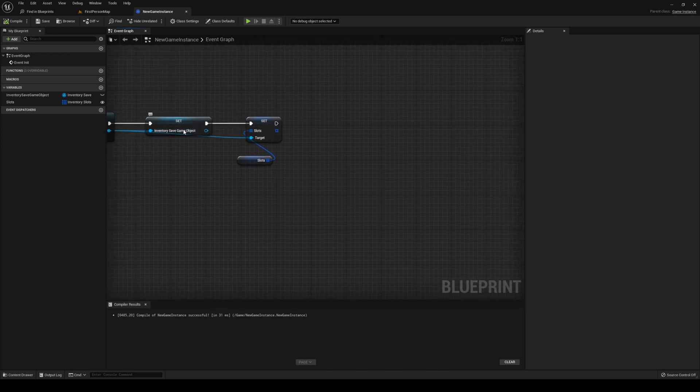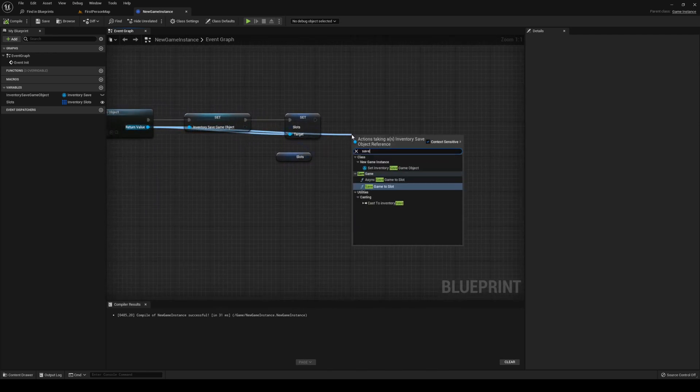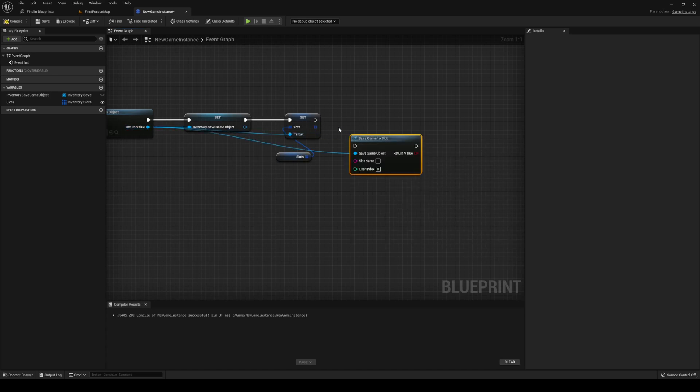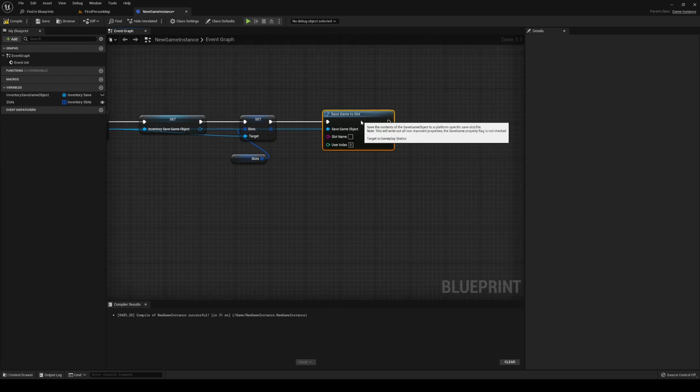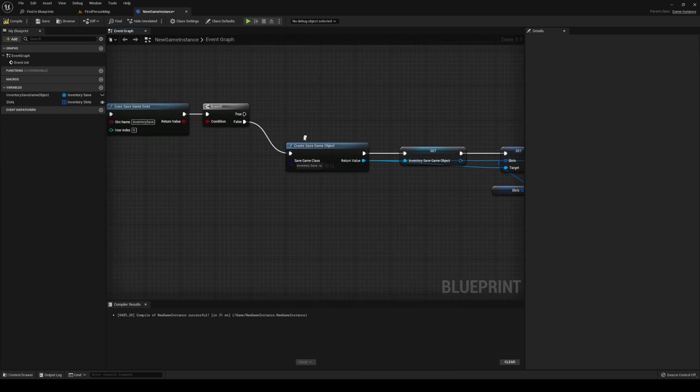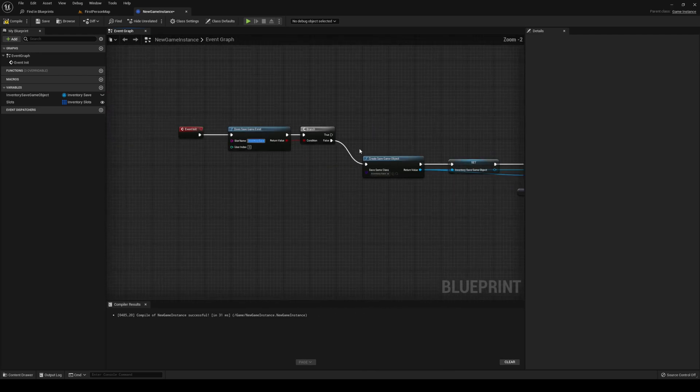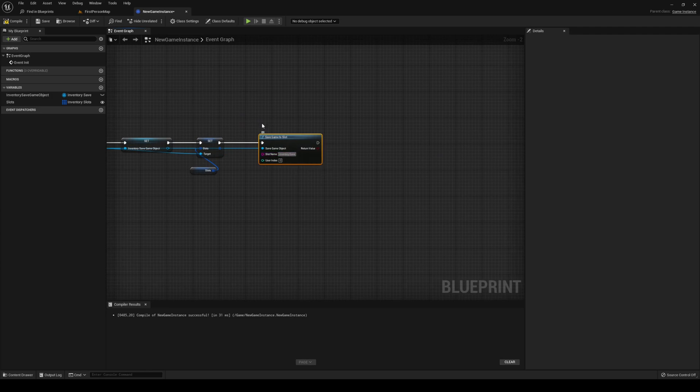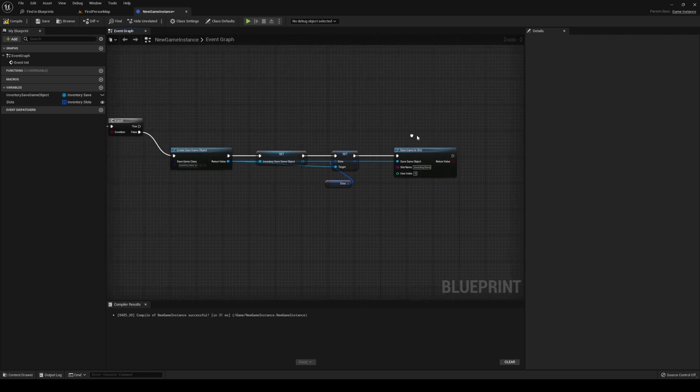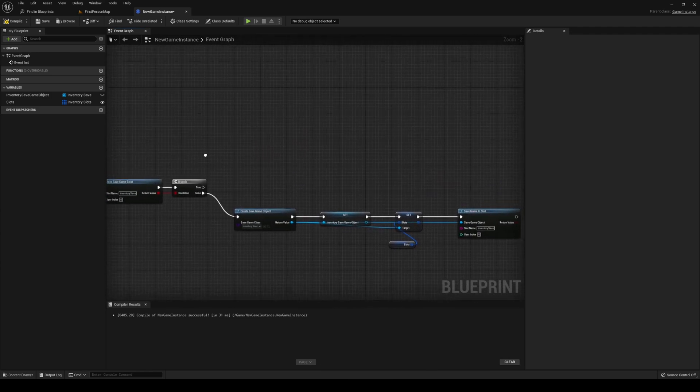And then, after that is done, we're just going to drag out from here again, and we're going to save game to slot. You could just use your save game object and put them under here in the new status storage button. Copy paste your slot name into here, and that's it for that.